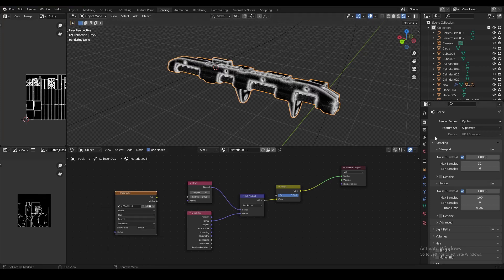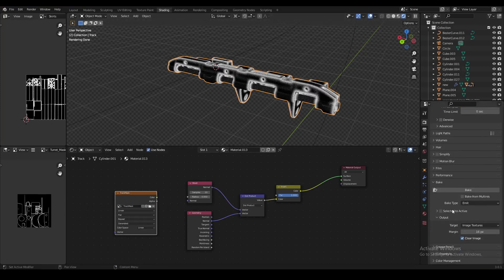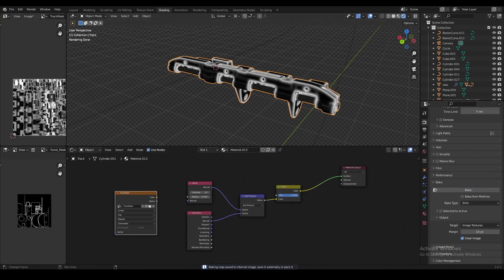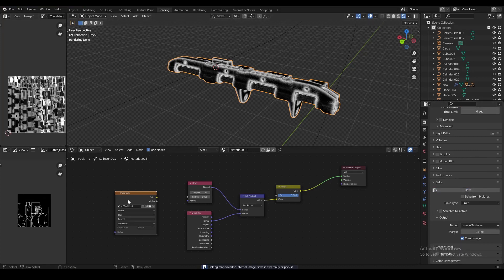Now under render properties tab, find the bake menu, set the bake type to emit, and bake the image. And we can now see our edge mask in the image editor.